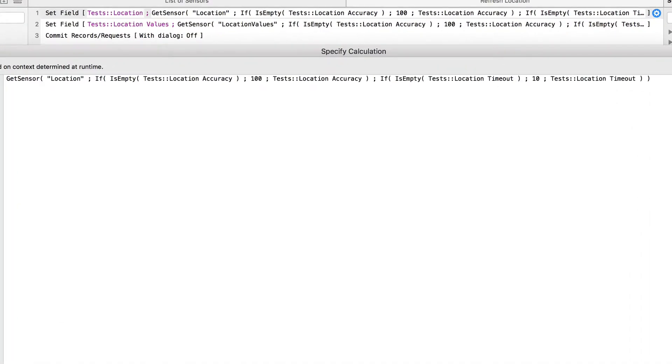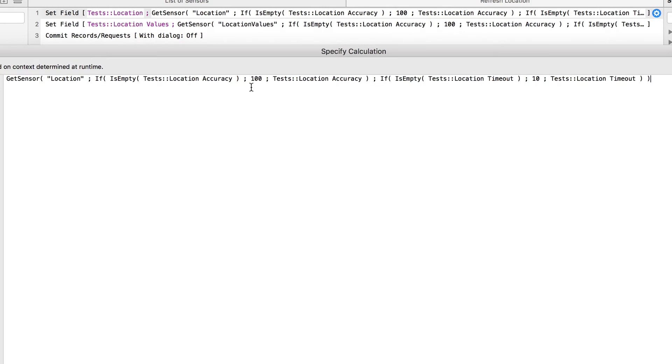We have the GetSensor. And we're using the reserved word location. We put extra logic here that says if location accuracy, as specified by the user is empty, then put the value of 100. Otherwise, take what the user has input. Likewise, we do the same with timeout. If it's an empty timeout, put 10 seconds. Otherwise, take what the user has specified.